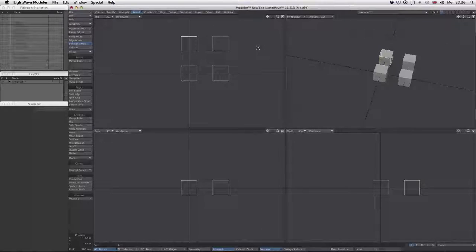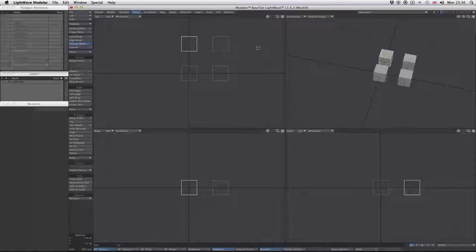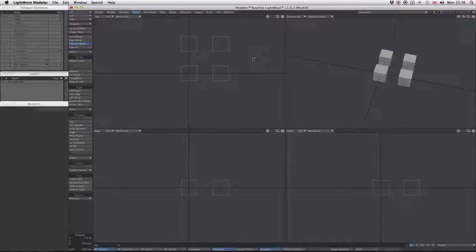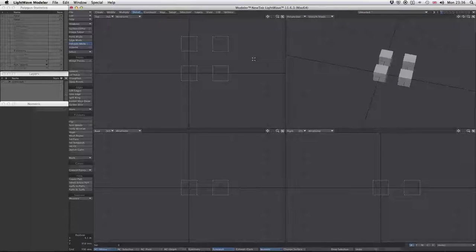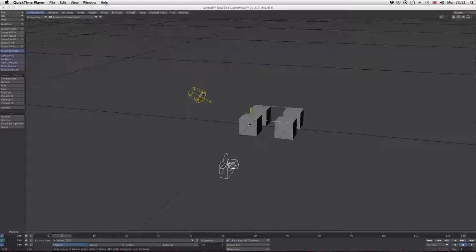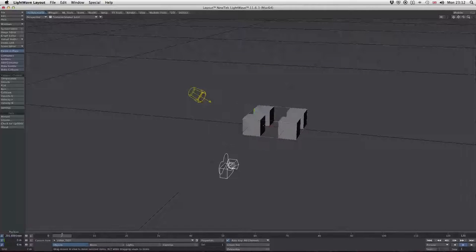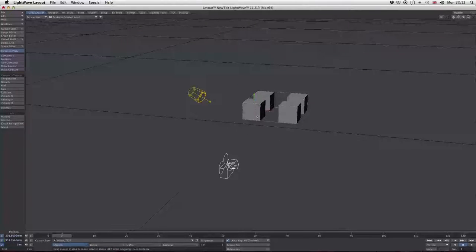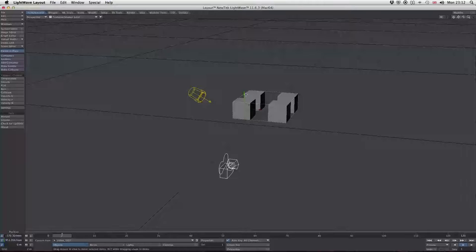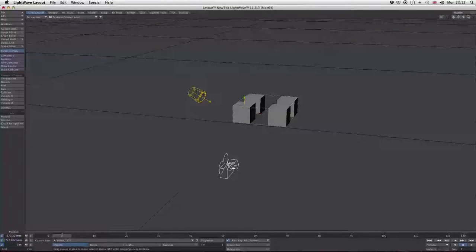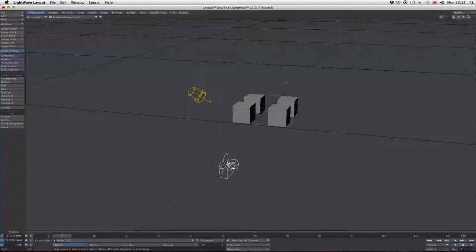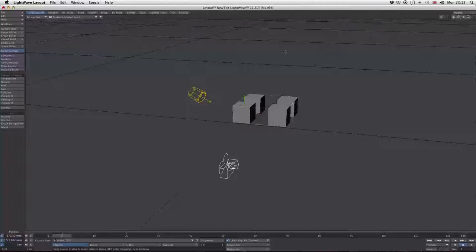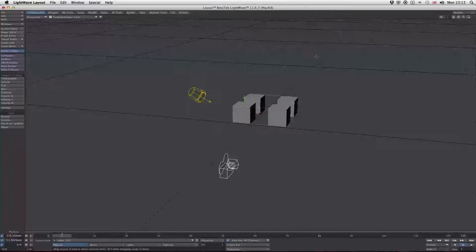I'll save this and send it over to layout. We can see we've got our object here. It acts as one thing because it's all one object as far as Lightwave is concerned. What we're going to achieve today is creating an animation with these blocks falling from above and landing on the ground in a staggered formation.